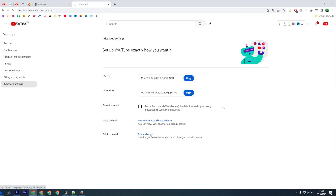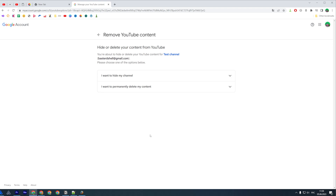If we click on that option, it will ask us to choose whether we want to hide our channel or permanently delete it.